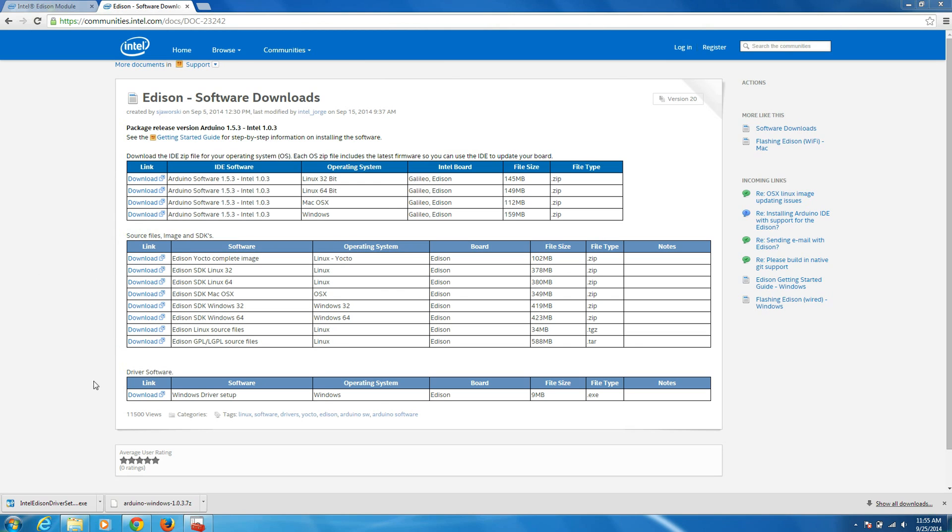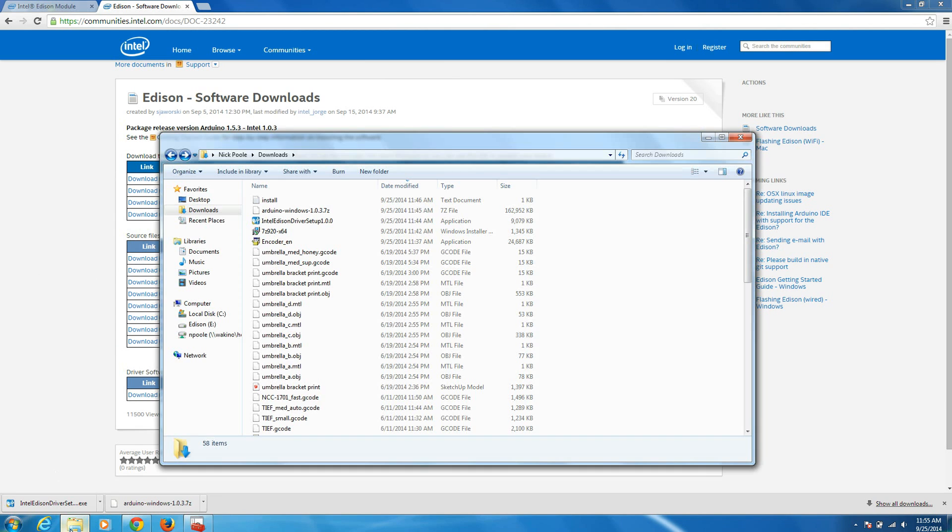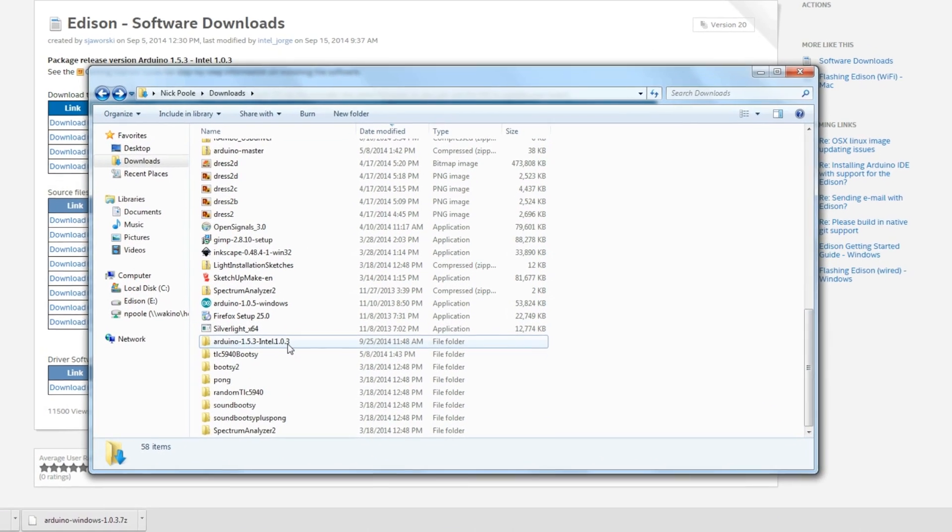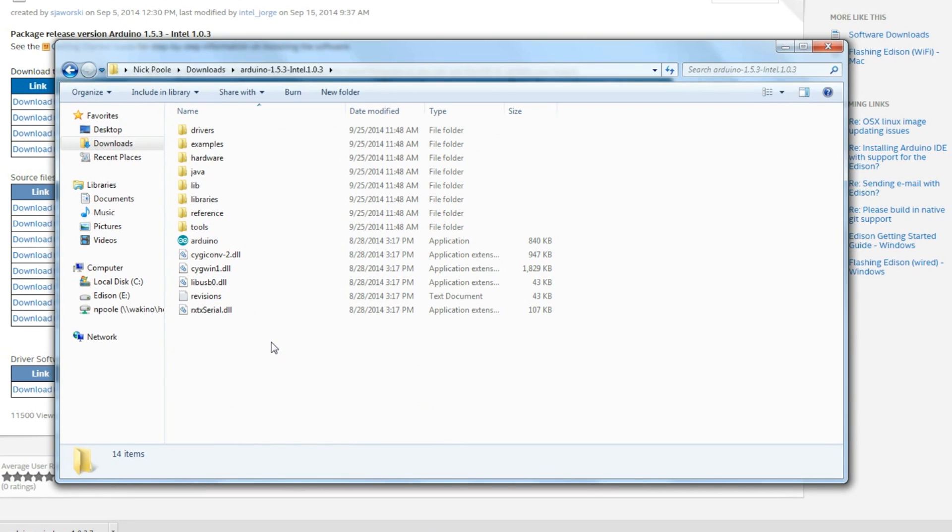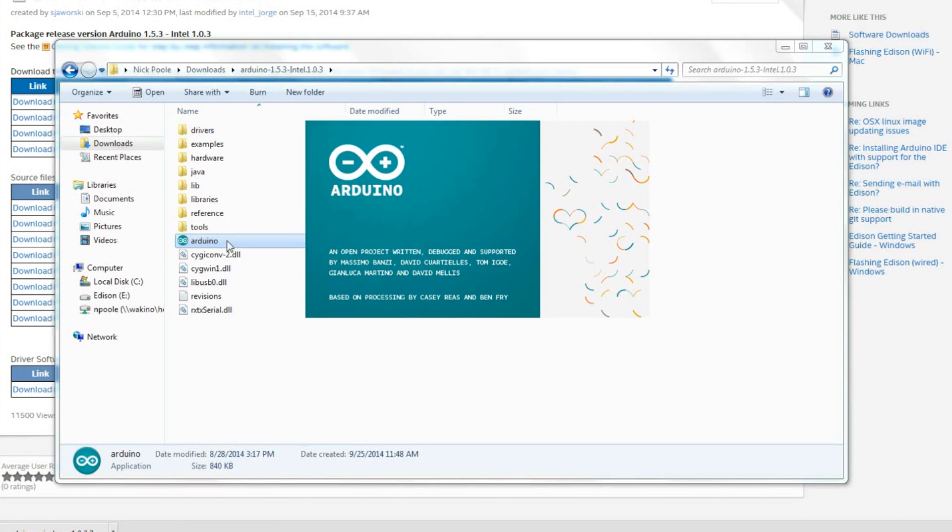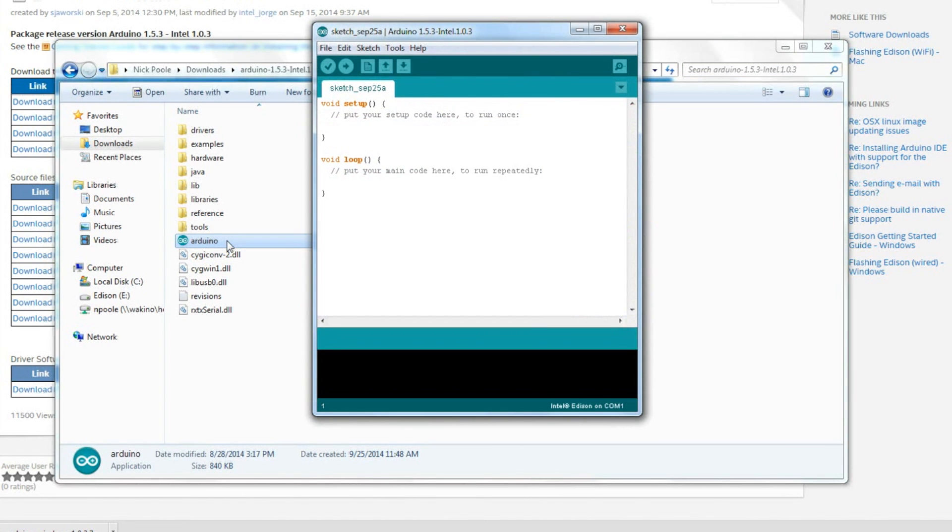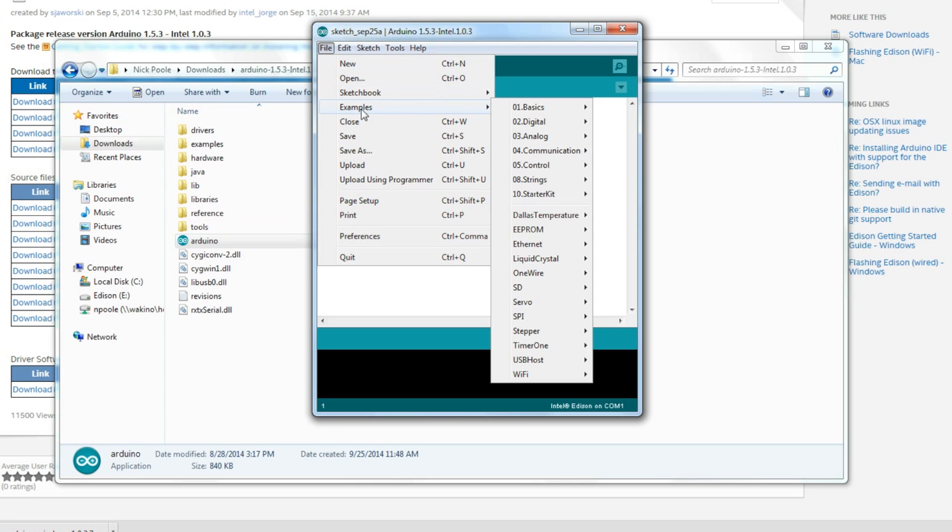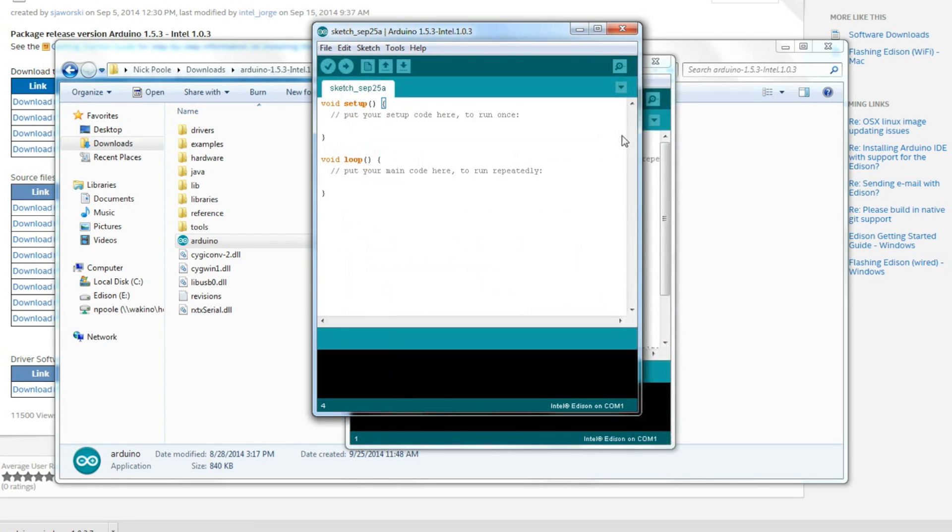Go to your Downloads folder and find where we unzipped the Arduino software. Go into that folder and you'll see an Arduino executable. Double click to start the Arduino program. Go to Files, Examples, Basics, and Blink. That should open up an example sketch for you.